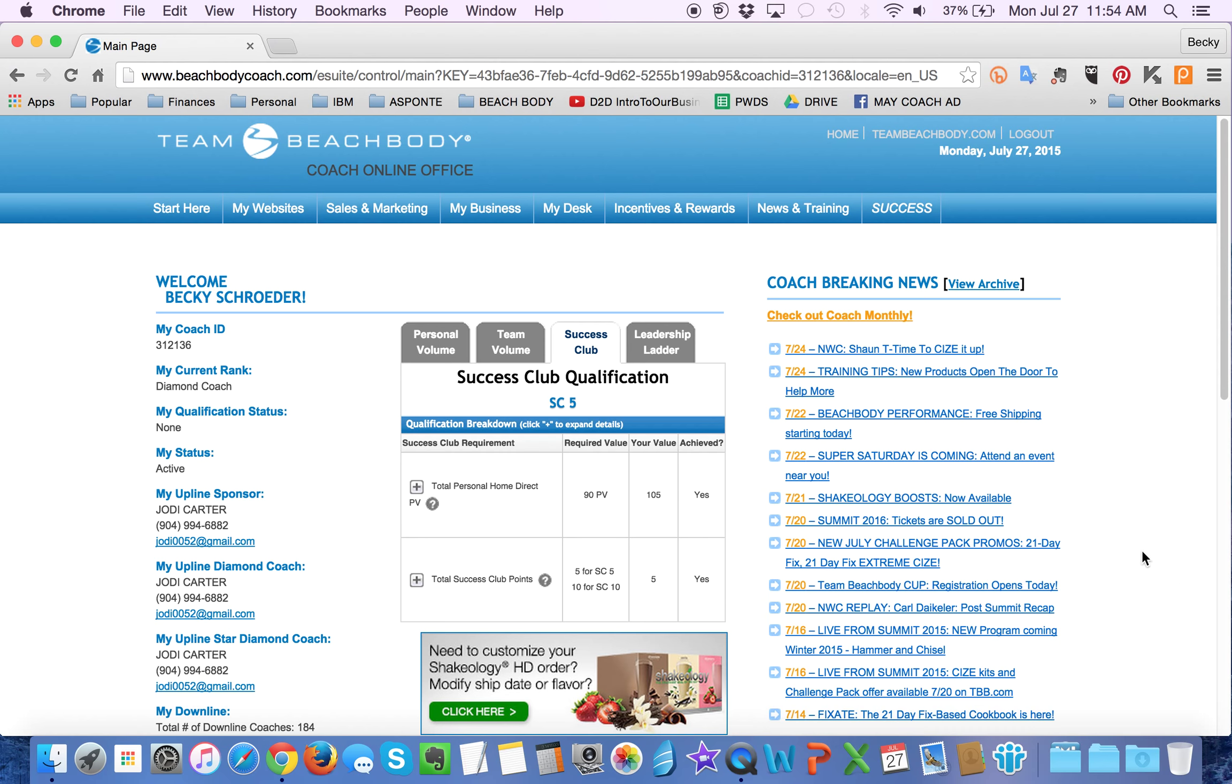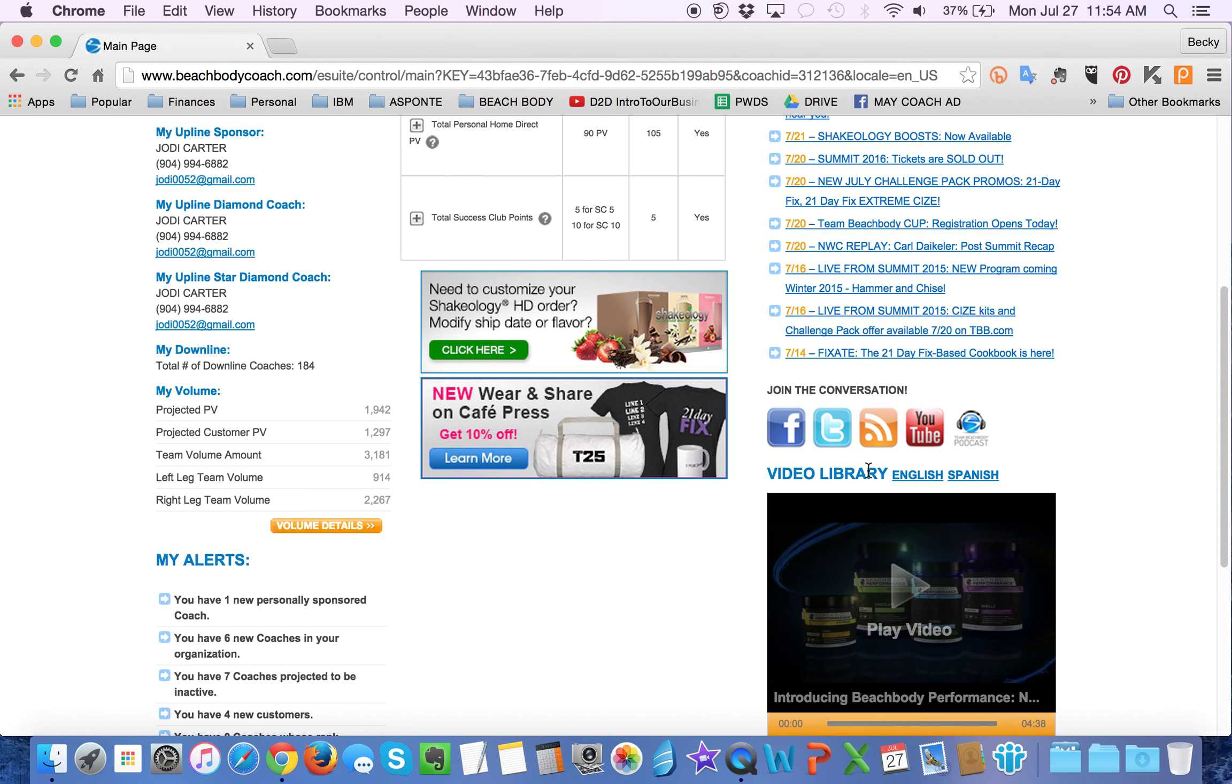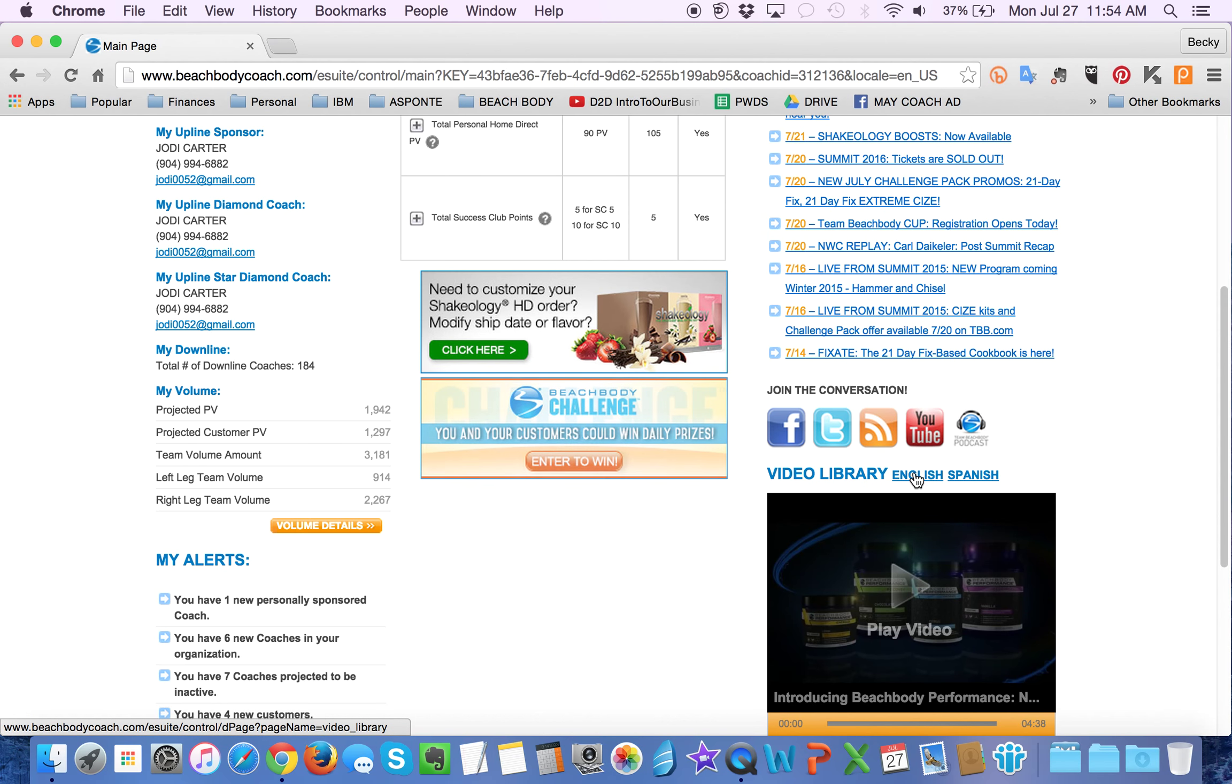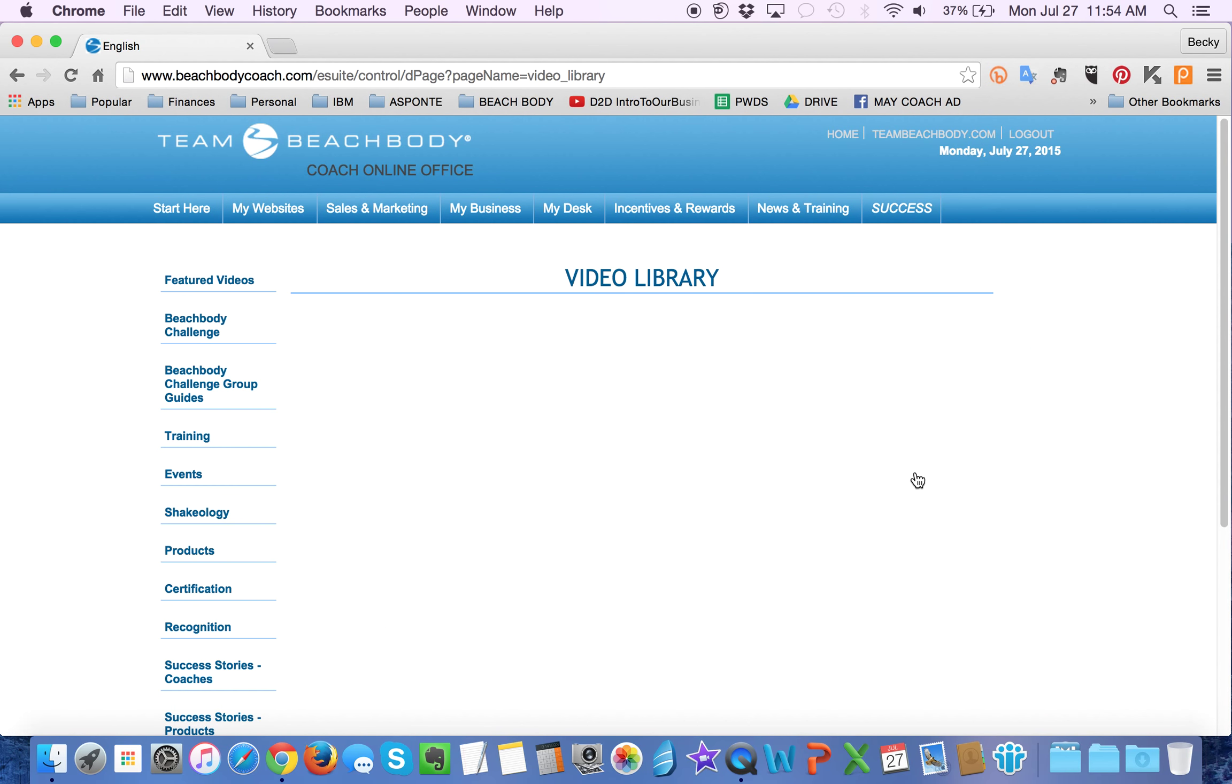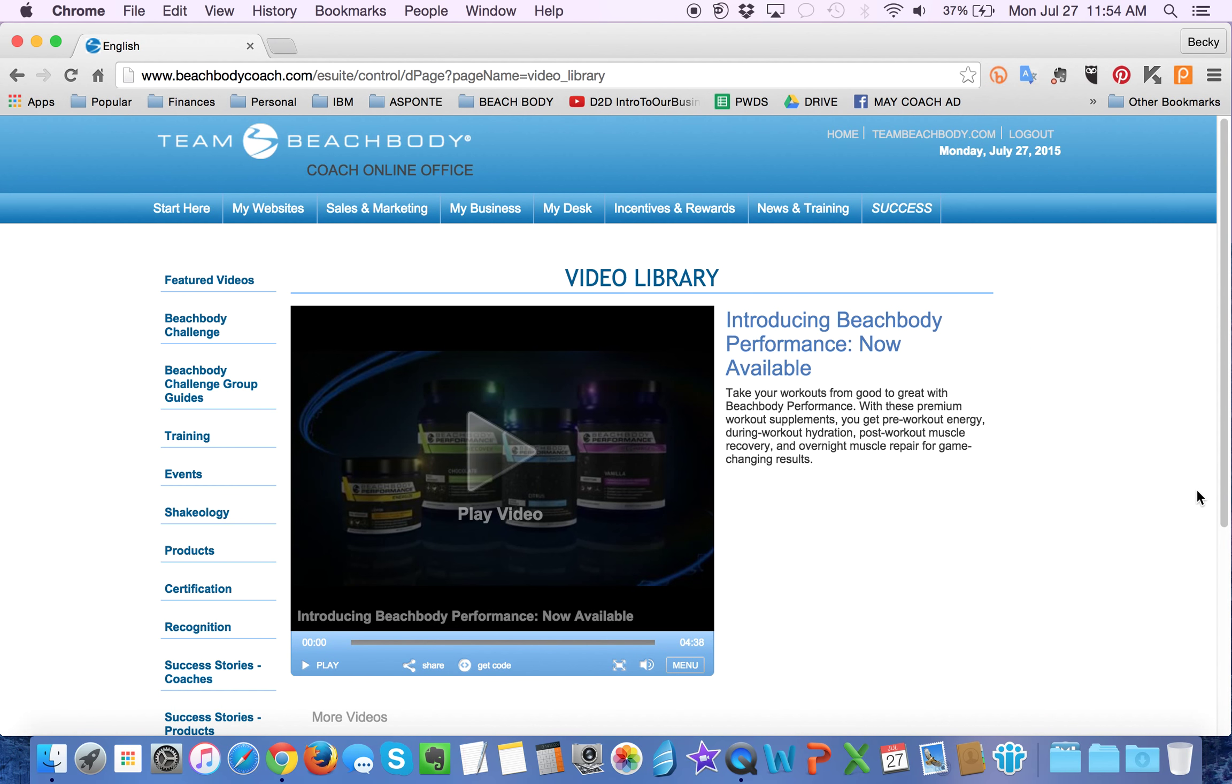This is your main page that you probably recognize, so scroll down until you see Video Library over here on the bottom right. You're going to want to pick the language you speak, which in my case is English. And you're going to be presented with the video library.